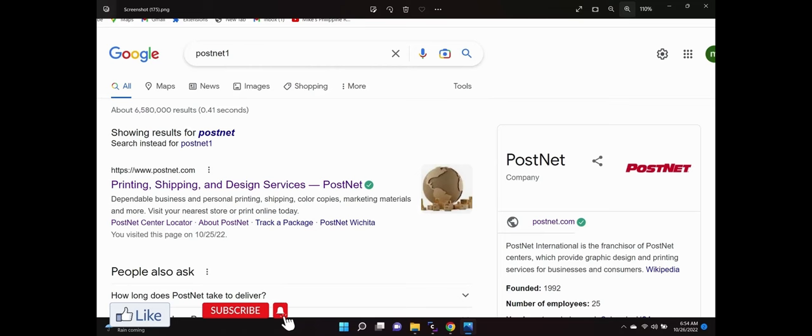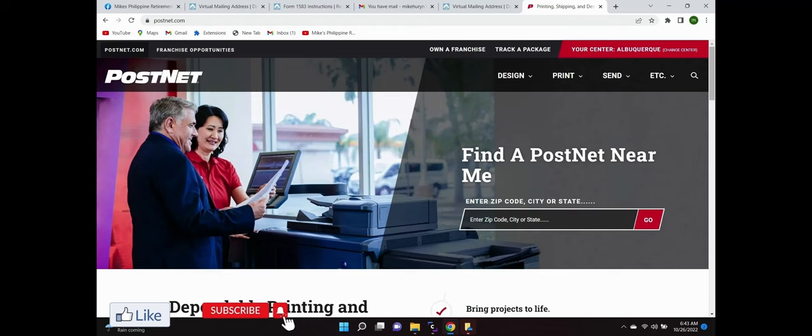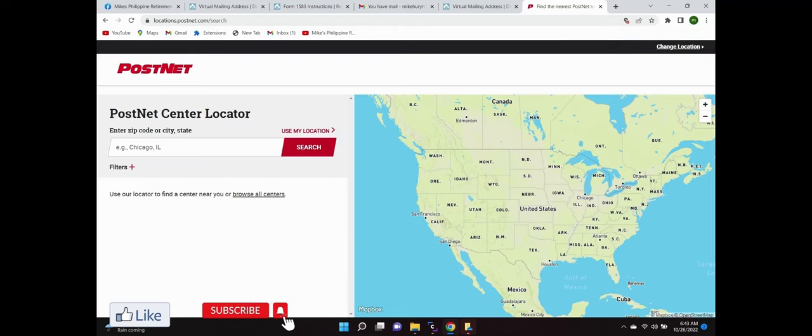So let's take a look at it. You just Google PostNet or PostNet One, that's how it showed up on my Google search. You get to their home page and you see to find a PostNet near you, you enter a zip code or the city.